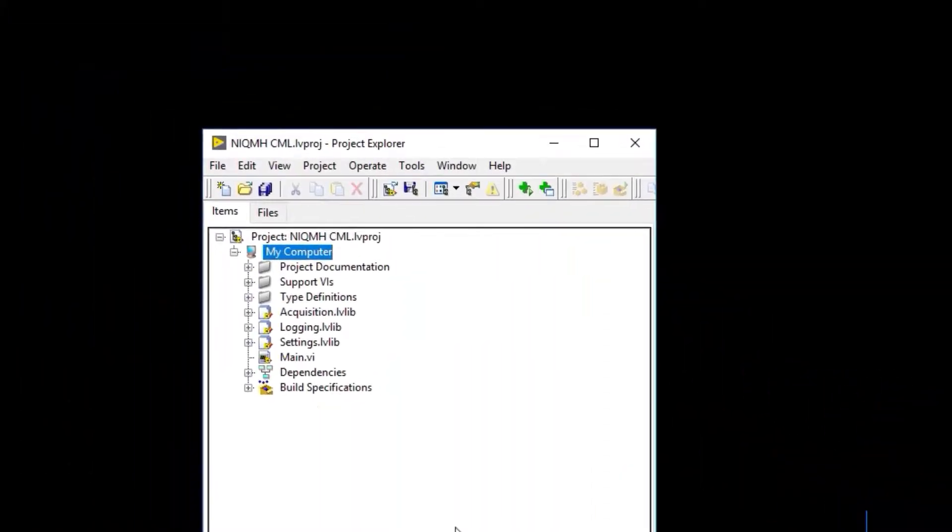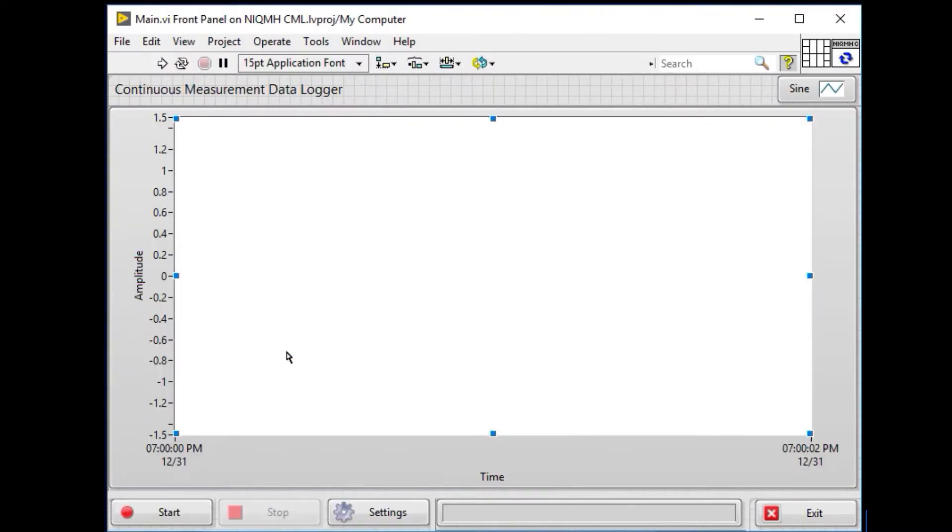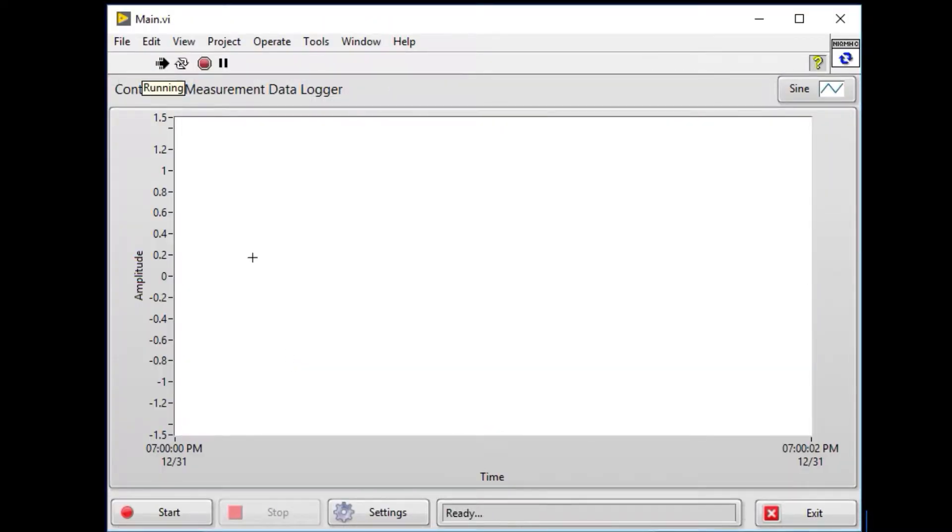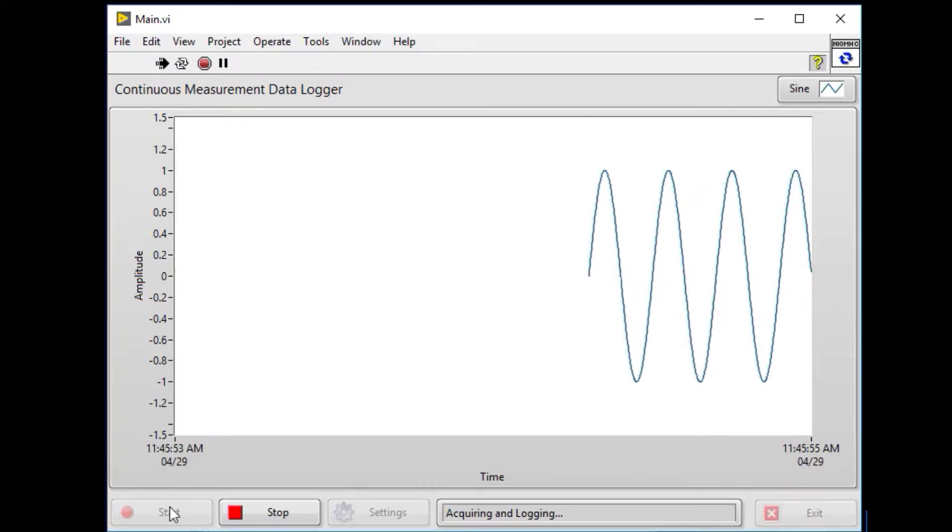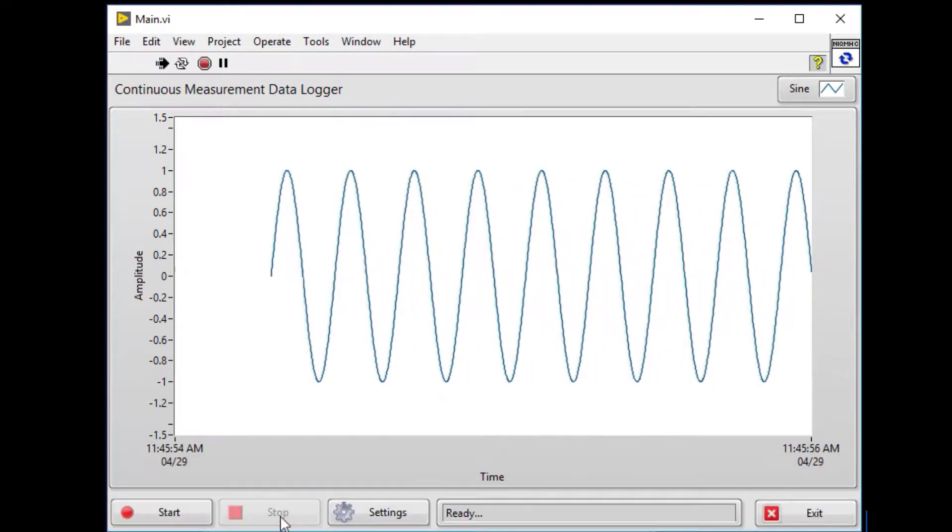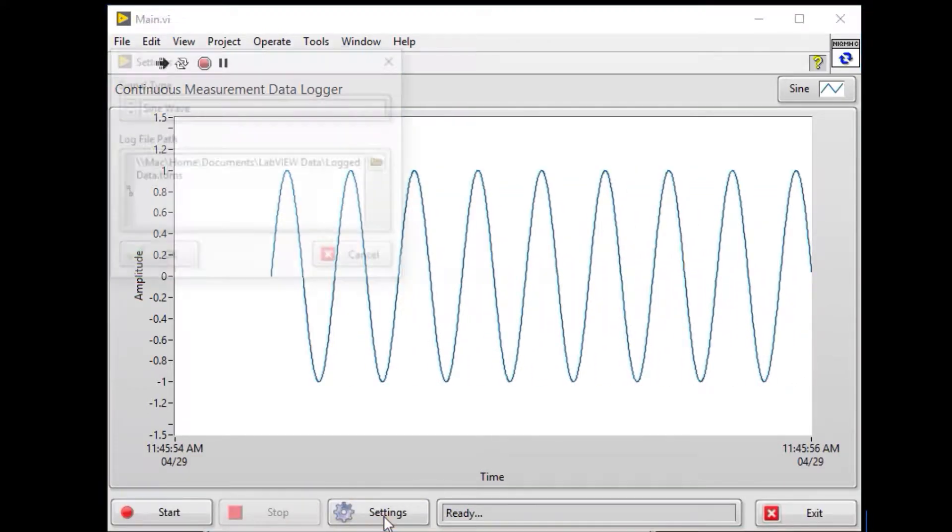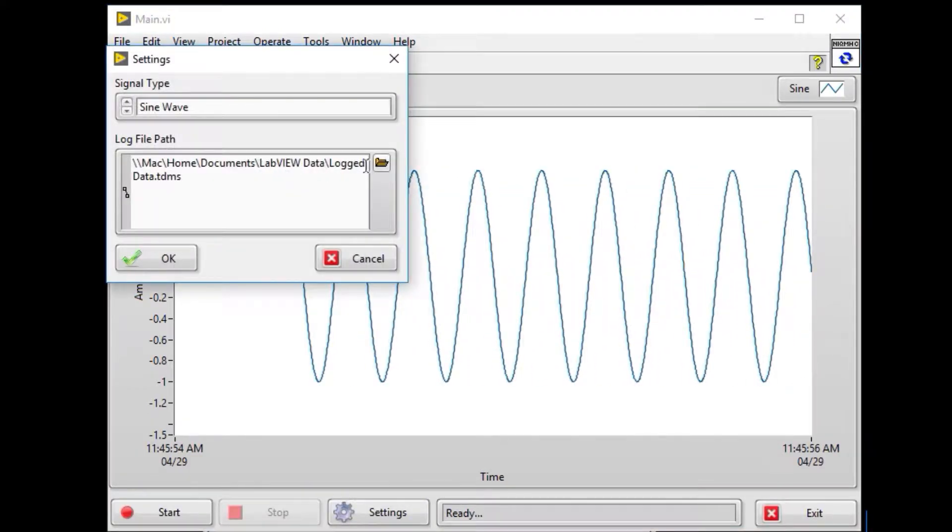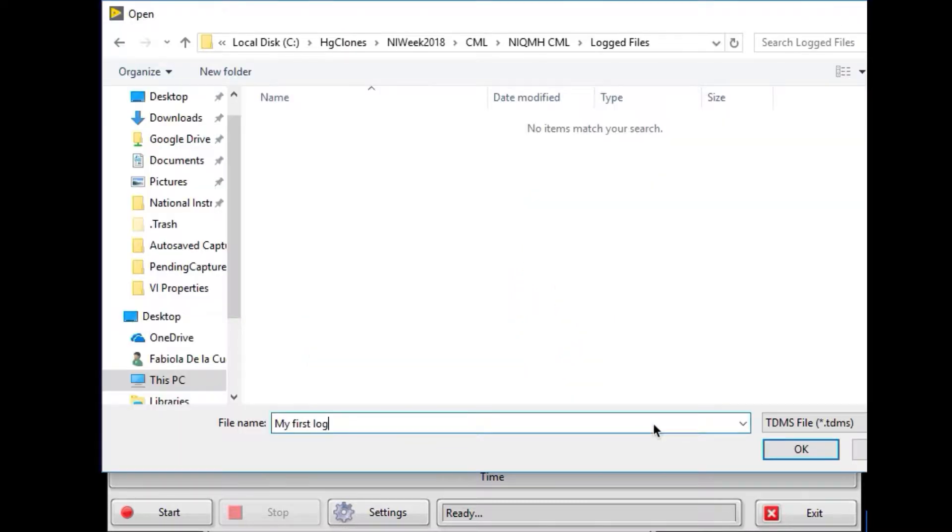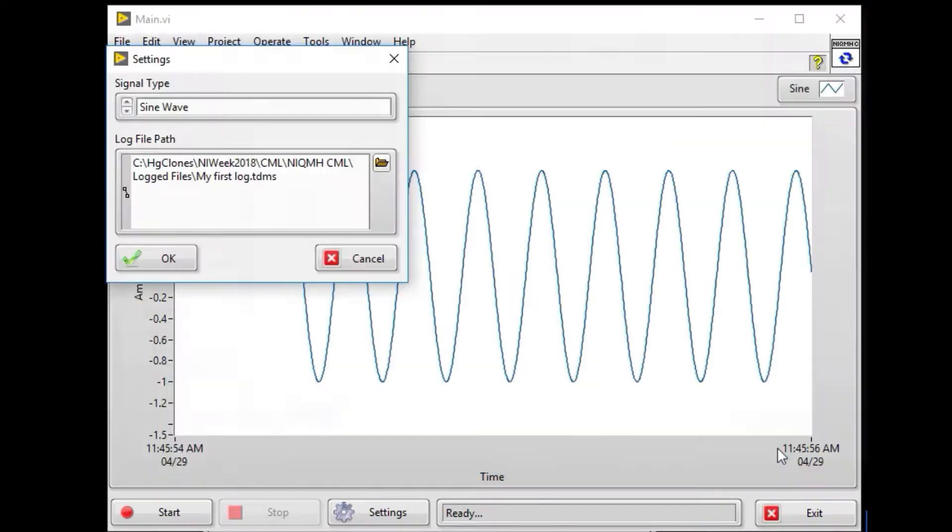The project that we end up with contains a builder specification and a top-level VI that's the main VI. If we run it, we can start acquisition. This is simulated, so we have a simulated sine wave. We can go to settings and change where we're actually logging our log files.